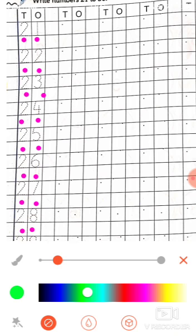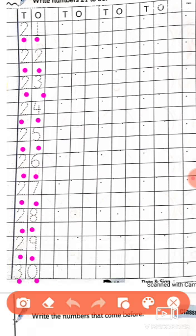Now we will write it. First number is 2 and then 1 — 21. Firstly we write number 2: draw a half circle, slanting line and sleeping line. Yes, this is 2. And after that we have to write 1. Yes, this is 1 — 21.